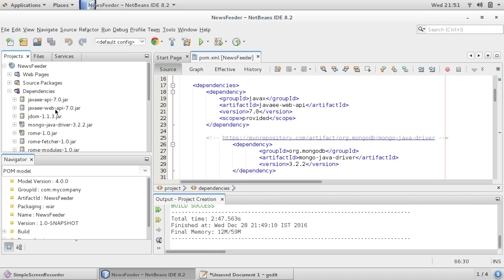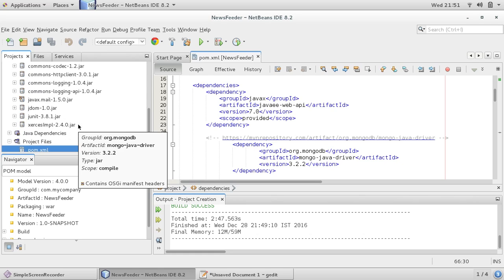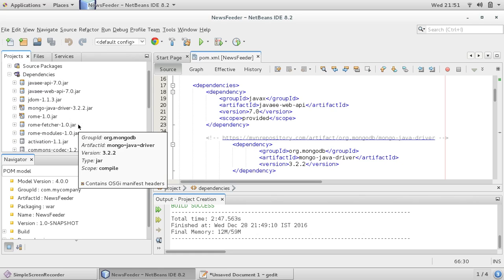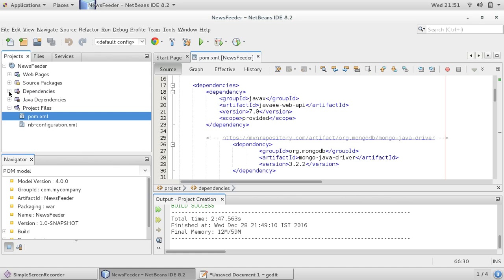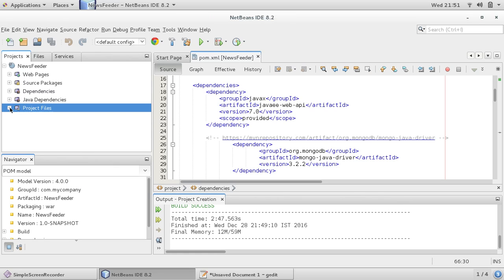So you don't have to add these jars manually into the project. Maven makes life easier for Java EE developers and general development also.